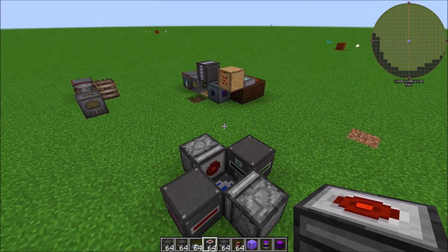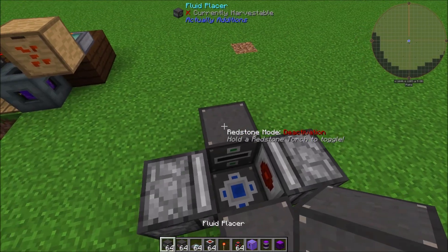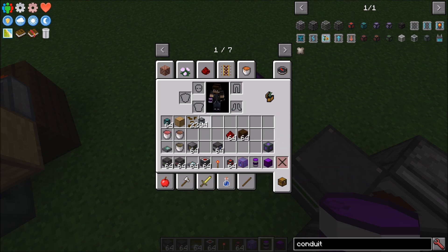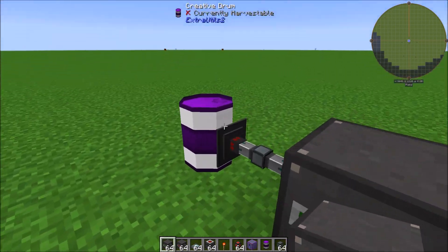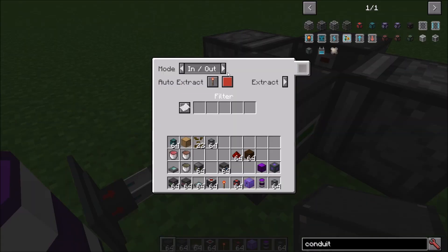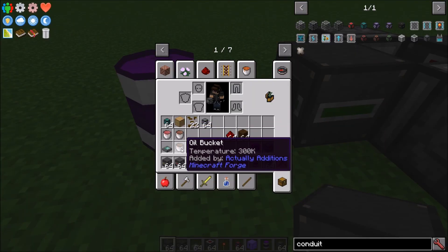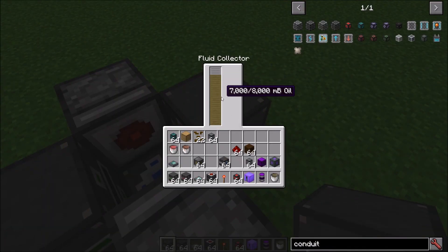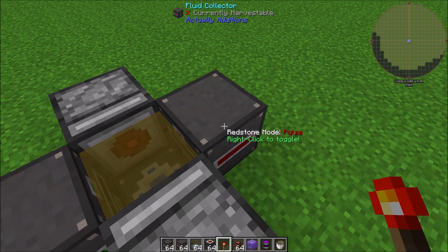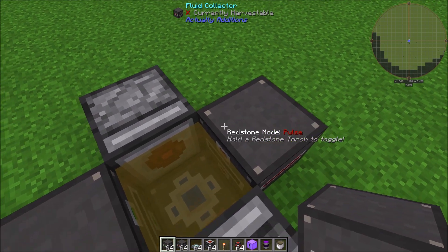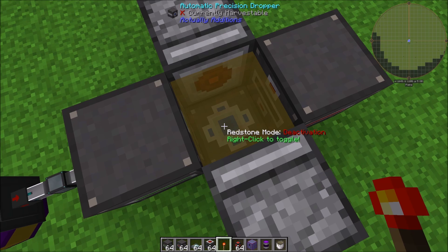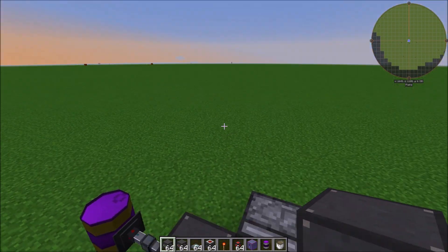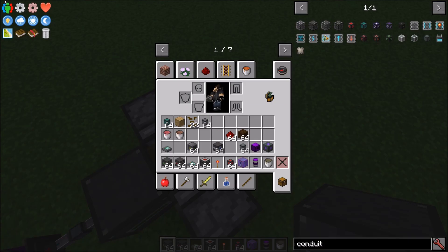This is the exact same setup we'll use for the empowered oil step as well — very simple. Move oil from storage into the Fluid Placer using conduits; it only tries to place oil when there's no oil in front of it. Right-click the Fluid Collector with a redstone torch and set it to pulse mode, because we don't want it always collecting oil. Set the Precision Dropper to pulse mode as well so it's not automatically throwing items. Now the oil stays in place until triggered.